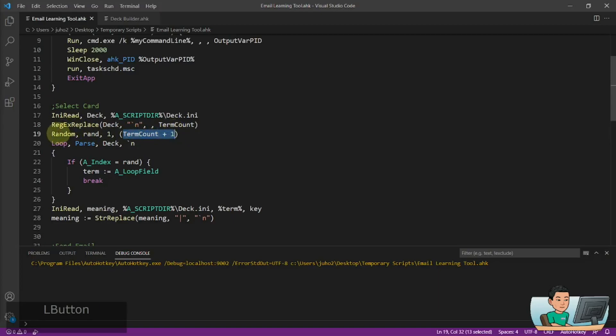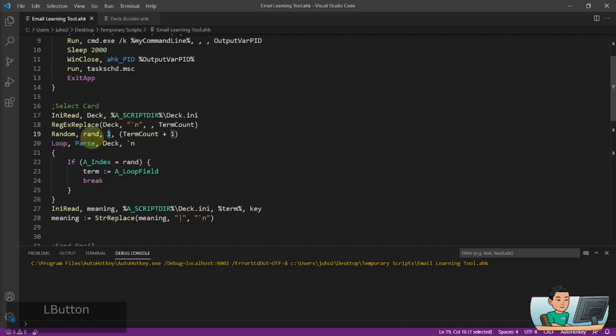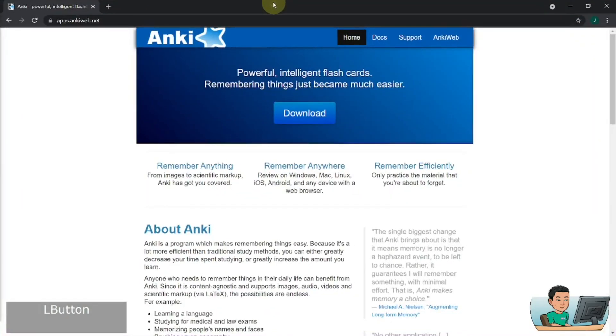And in this line, I'm doing a random selection of a number between one to the maximum number of terms within the deck. And I'm putting that output into a variable called RAND. Now this is a simple random selection. It's obviously not as good as Anki, for example, which gives you an option to do spaced repetition, which is more effective in you doing the learning.